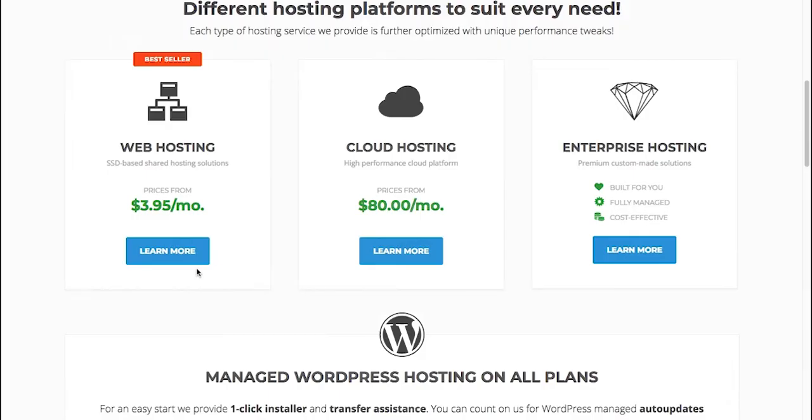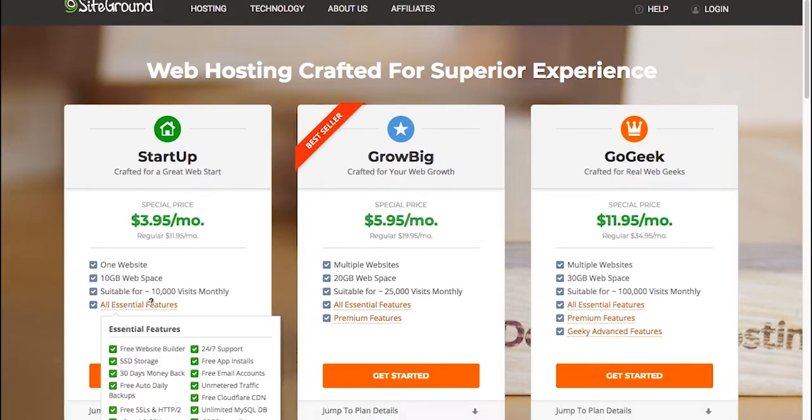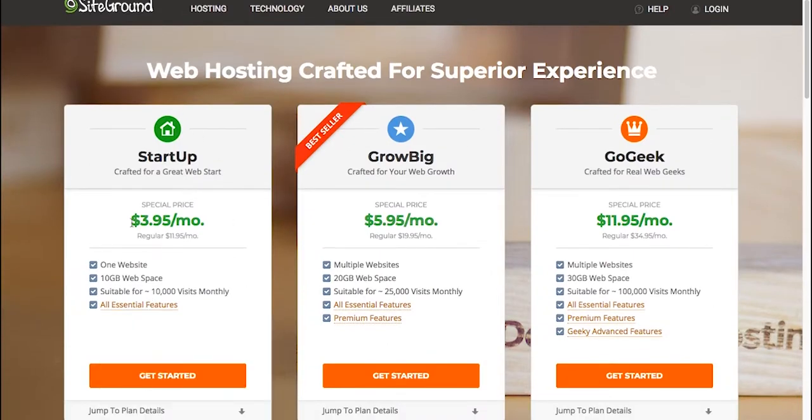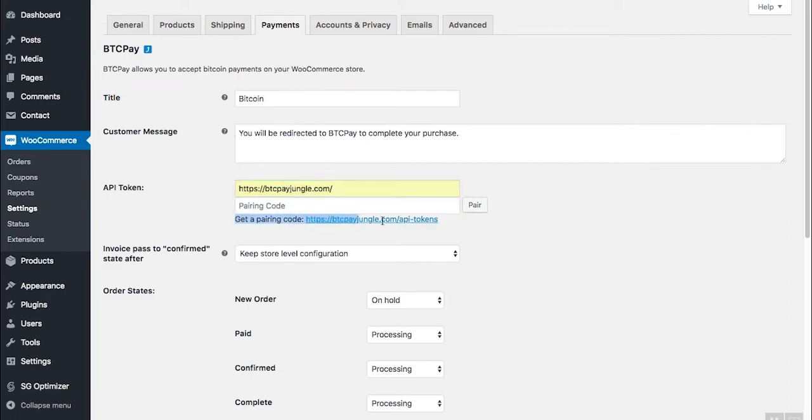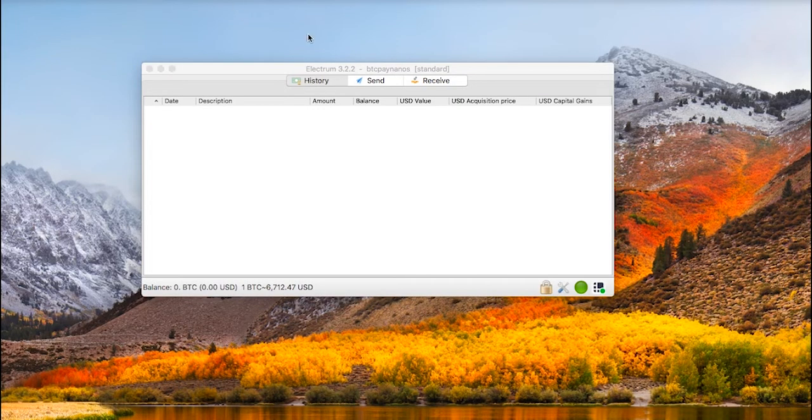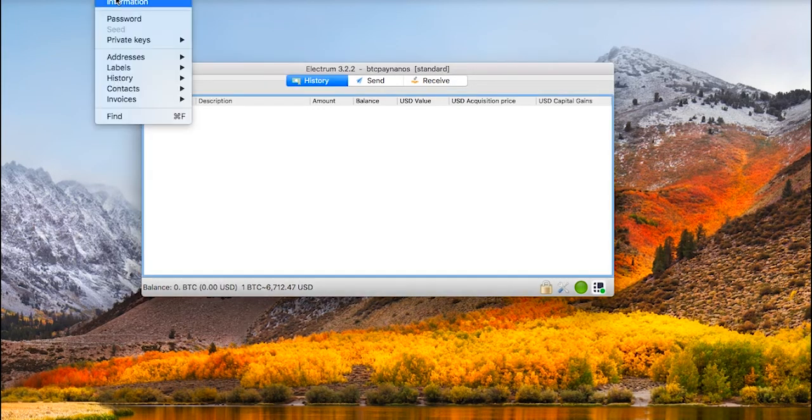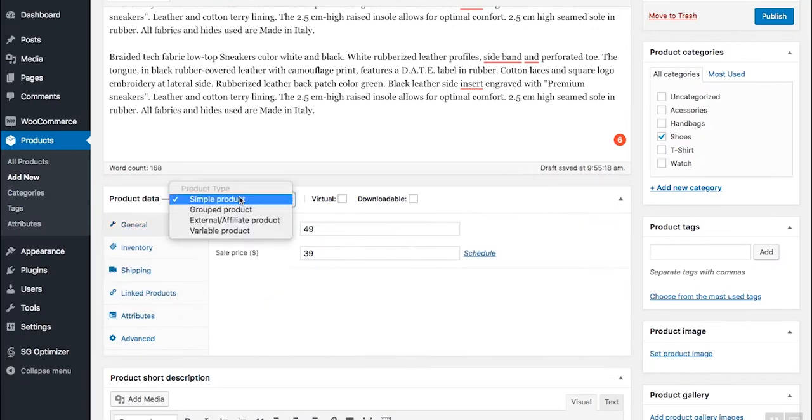We will build our store from scratch together, step by step with no steps skipped. The software we will be using is free and open source, and the setup is made for complete newbies with no coding experience or web design knowledge.